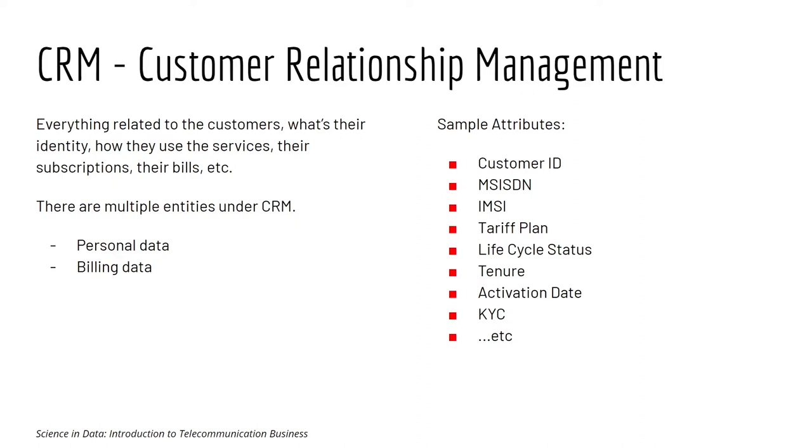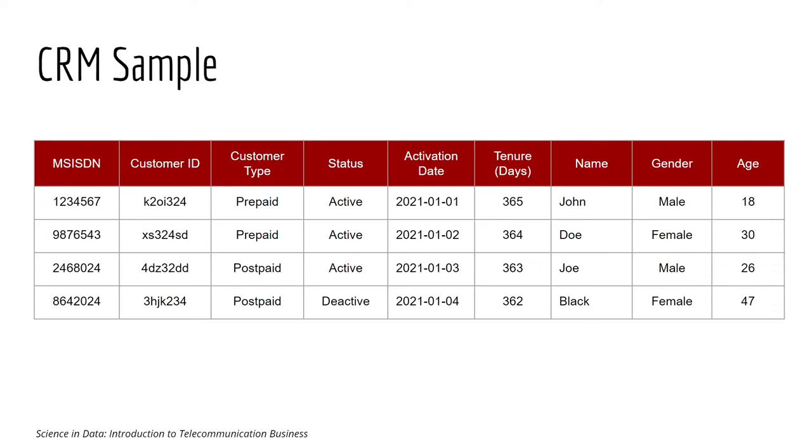Now let's look at the CRM data sample. We can identify each subscriber by their MSISDN or their customer ID. Depending on the market, there are usually two types of customers, prepaid and postpaid.